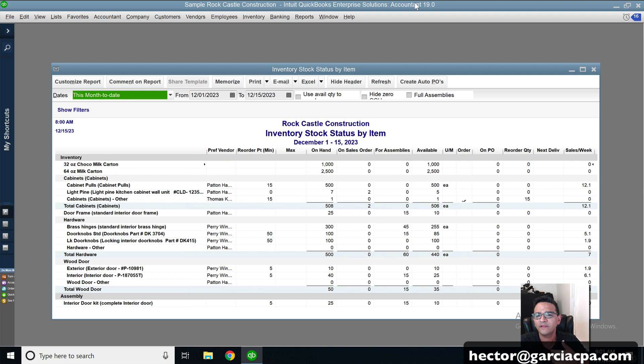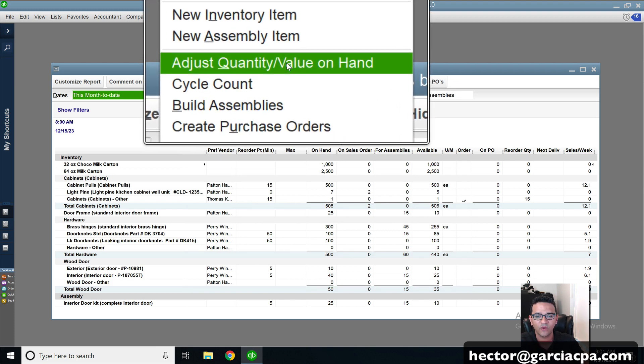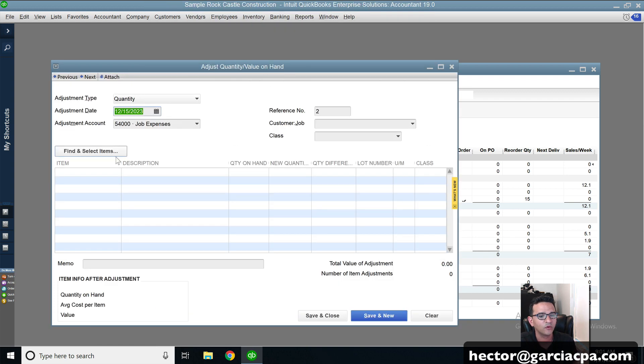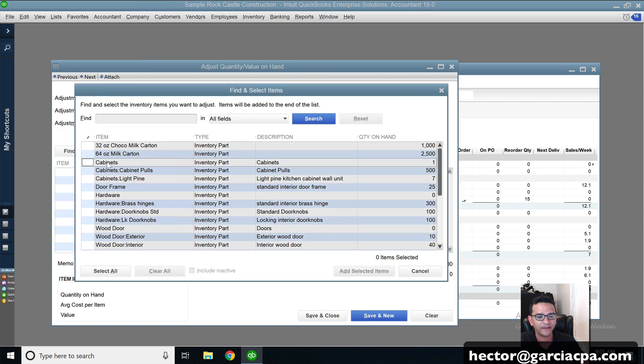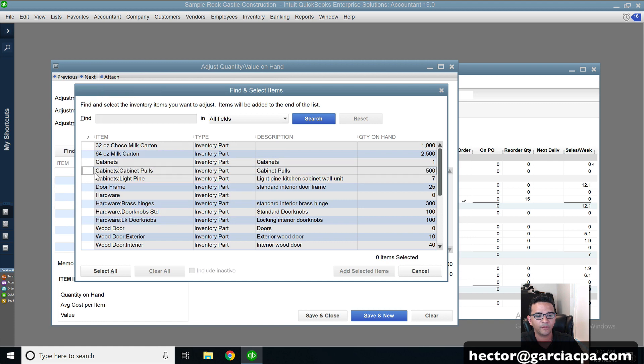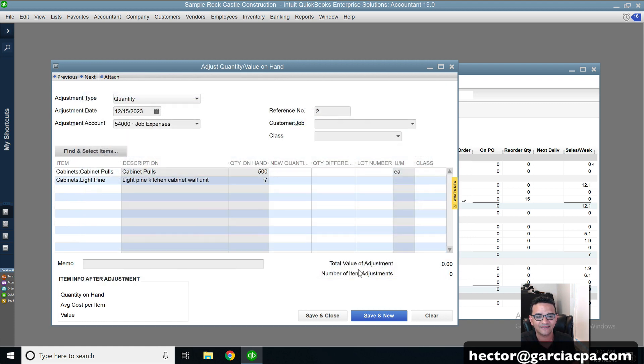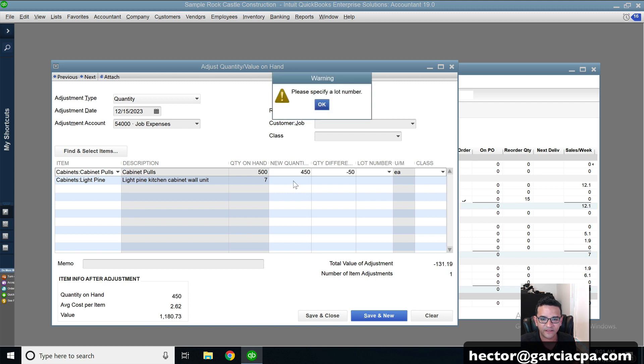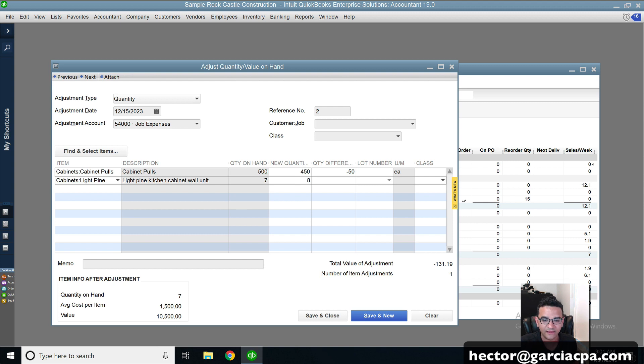So how do we quickly adjust that inventory on hand? Well, if you're only doing one or two items, you can simply just go to inventory, adjust quantity value on hand. We will click on find and select items, pick maybe a couple of the items that you want to adjust, click add selected, change the new quantity, let's say to 450 on this one. And then let's say to eight on this one.